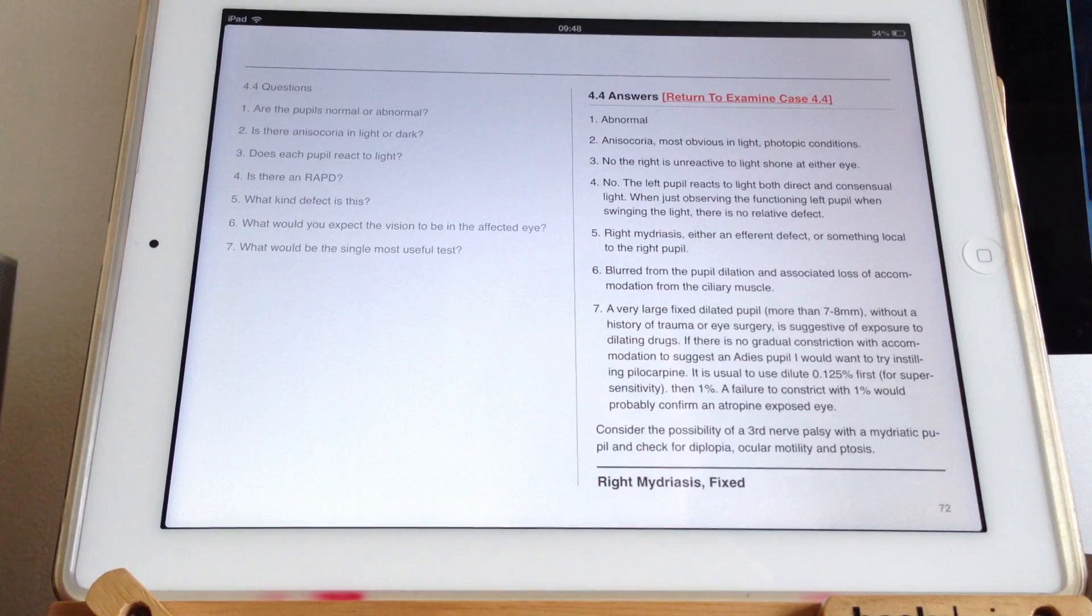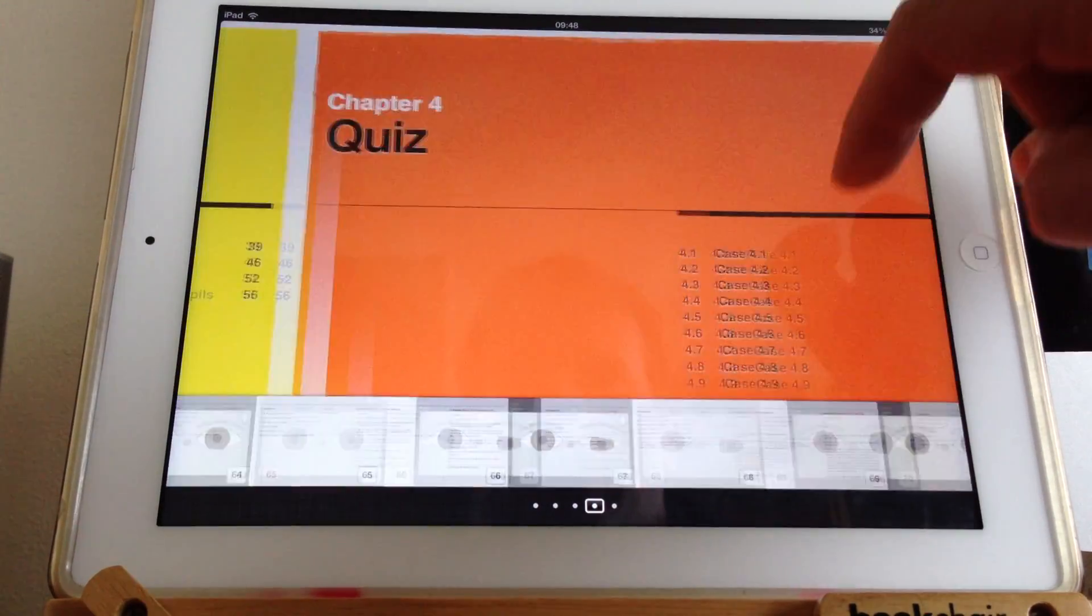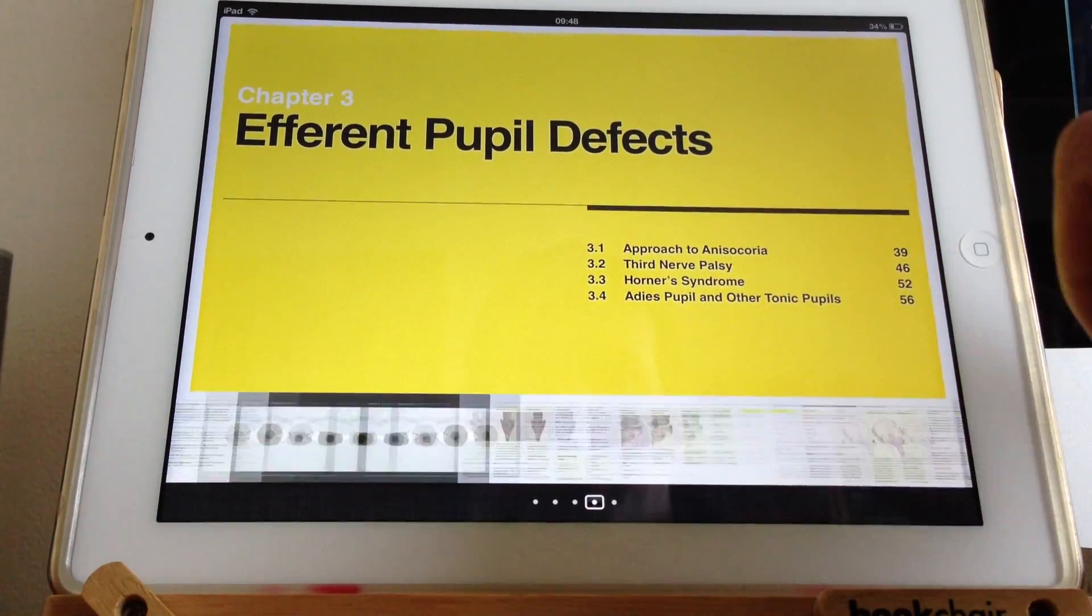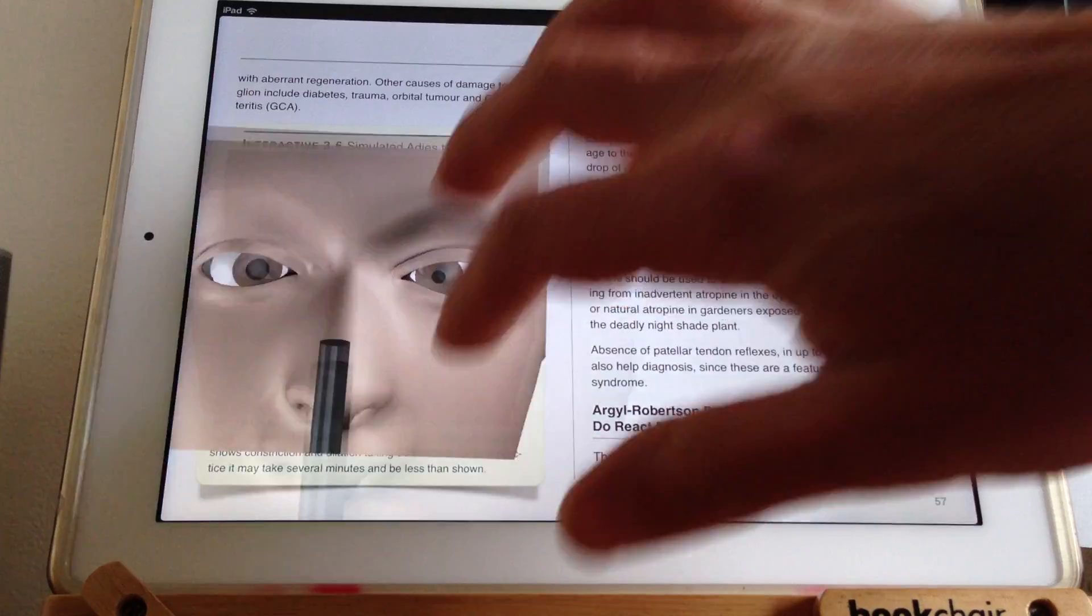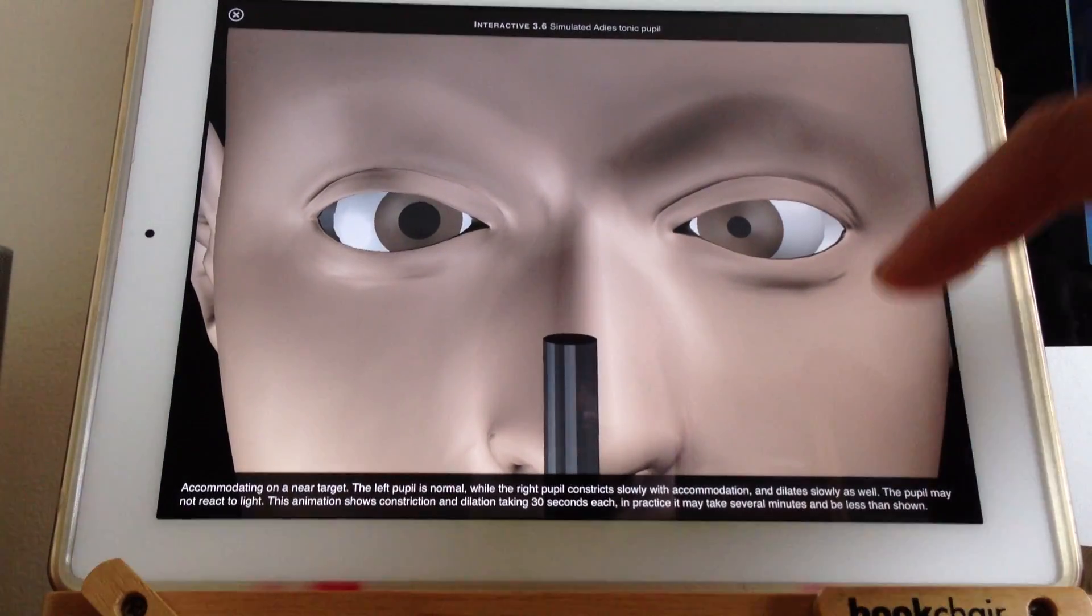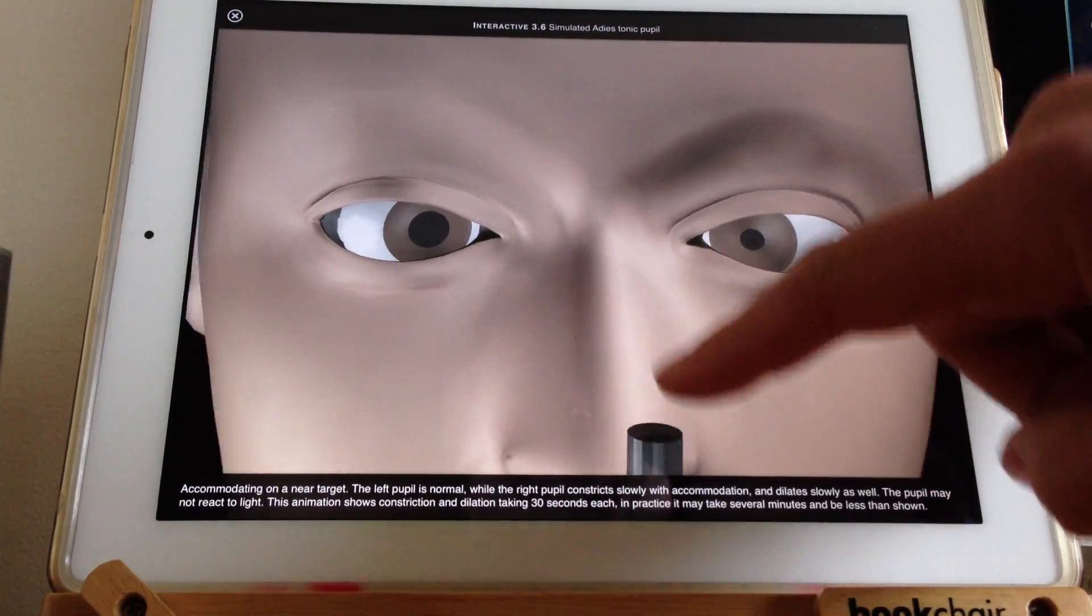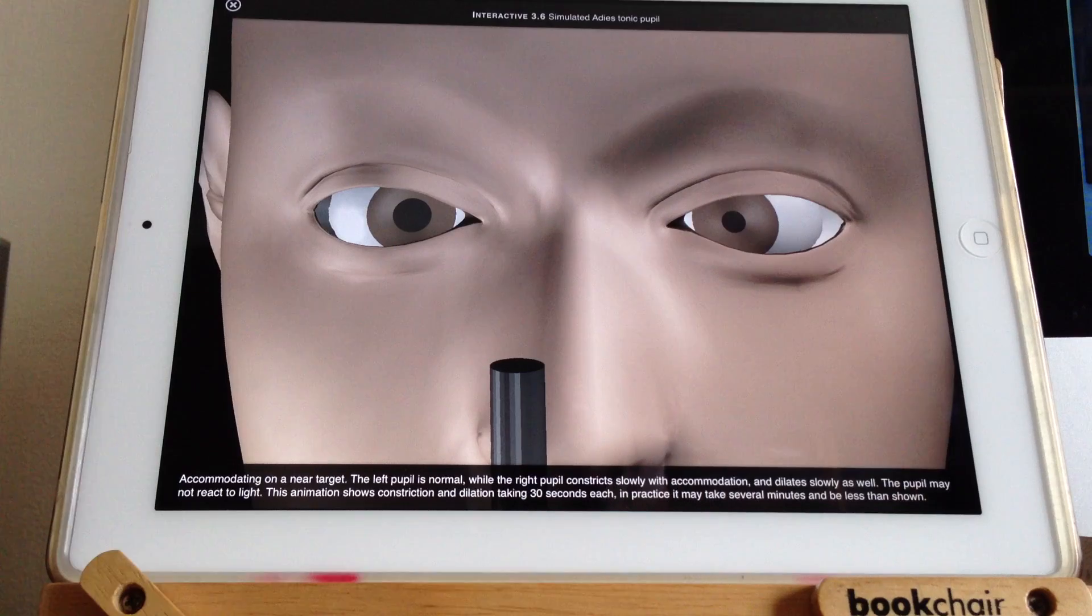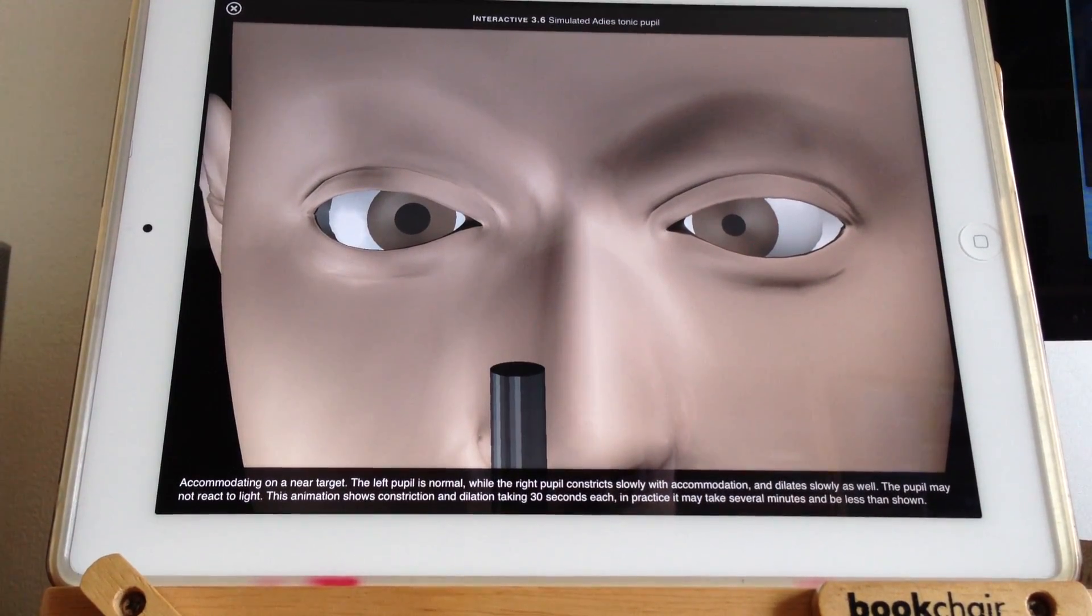In terms of an Adie's pupil, we have actually got an animation of what an Adie's pupil can look like. If we go to Adie's pupil here, all this was showing is if you get someone with an Adie's pupil to really focus in on a target, this right eye is very slowly constricting. As we start off, the right eye is dilated.